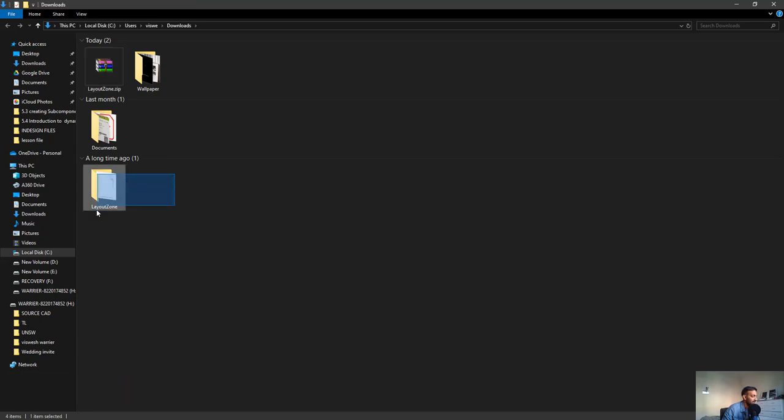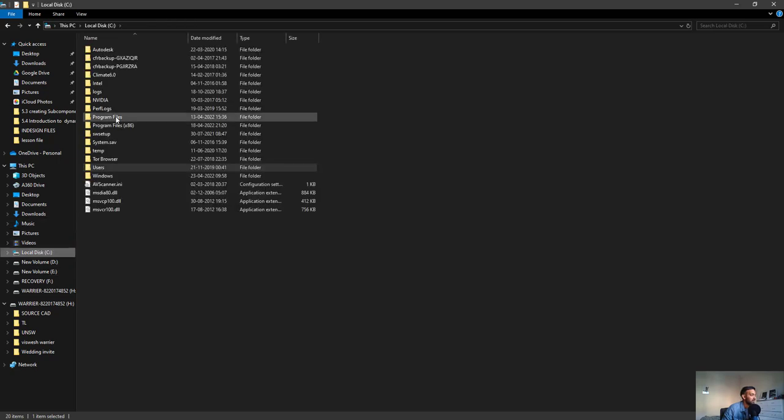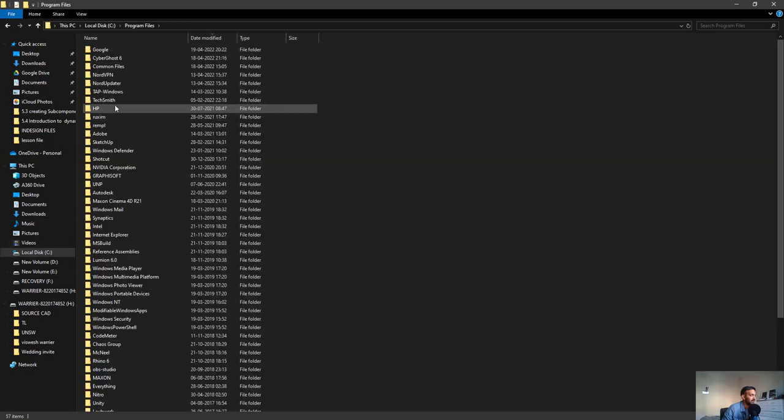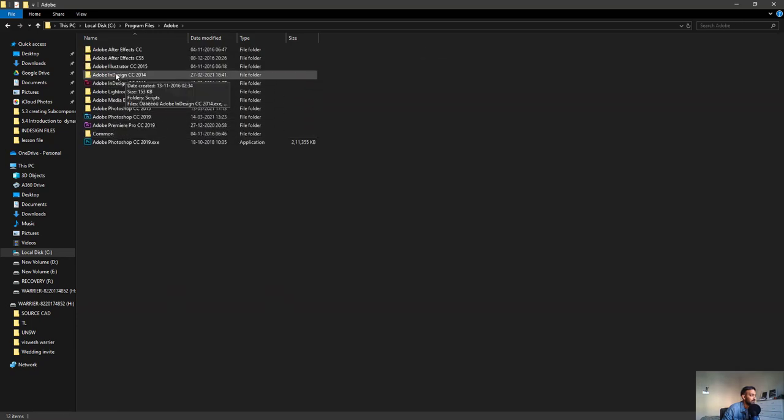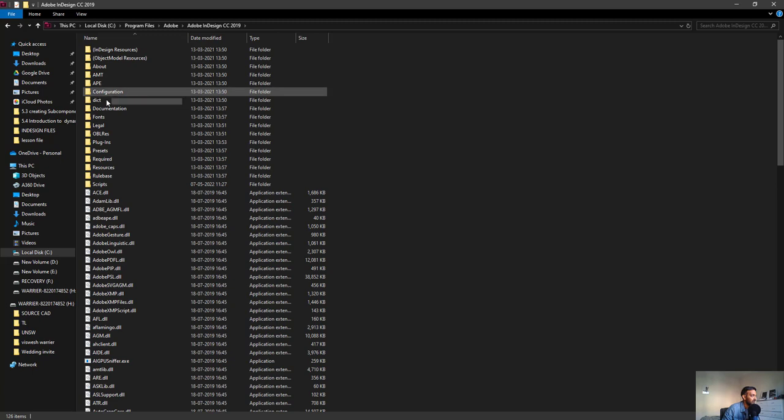Once that's done, what you need to do is copy this extracted folder called Layout Zone, hit Ctrl+C or click copy, go to your local disk C, go to Program Files, click on Adobe, and click on Adobe InDesign.